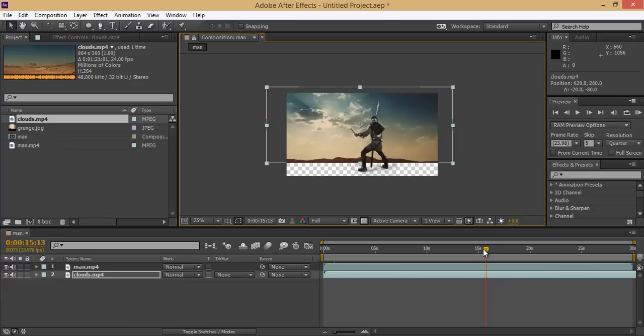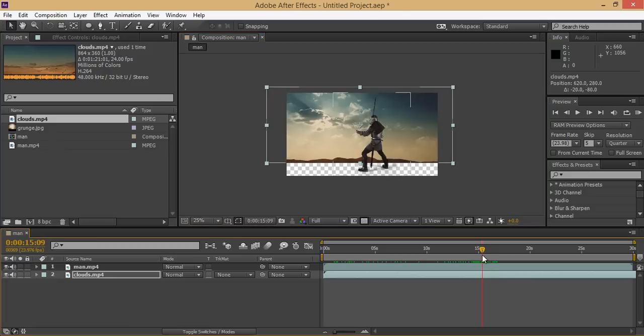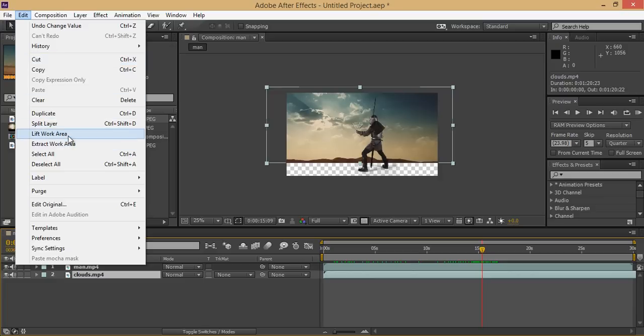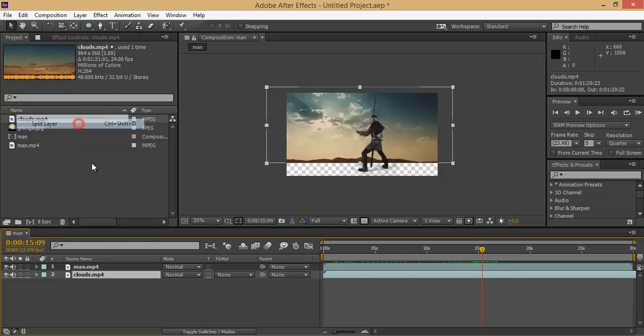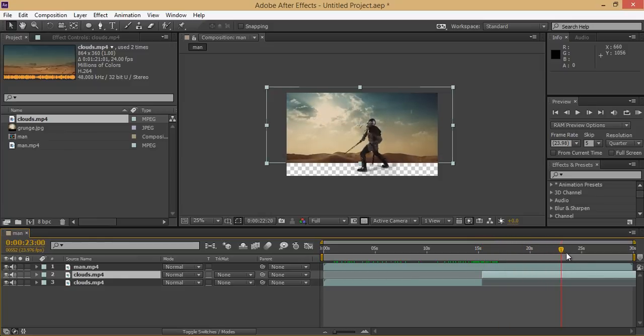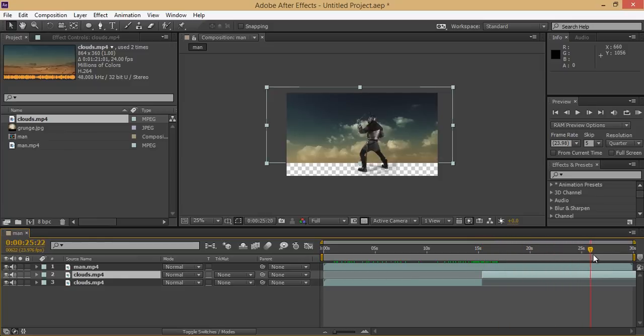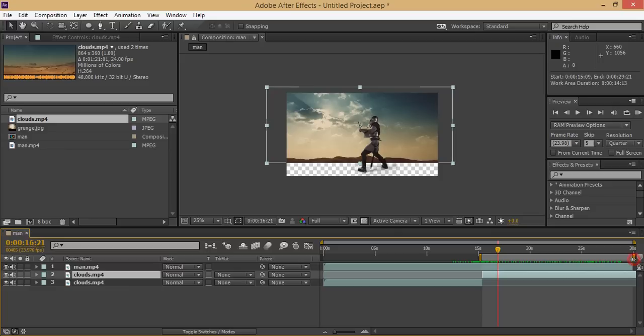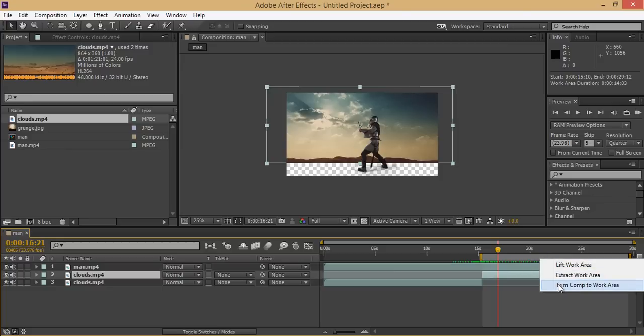Suppose from this point I want my working area. This is the cloud layer. Now go to Edit then Split Layer. Now this layer will be split into two parts. I want to trim it, so I will select my working area, this is the working area I want. You can move this point. Now right-click there and go to Trim Composition to Working Area.